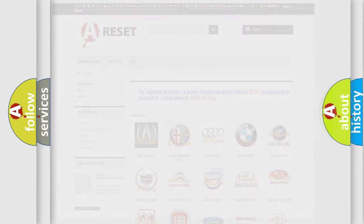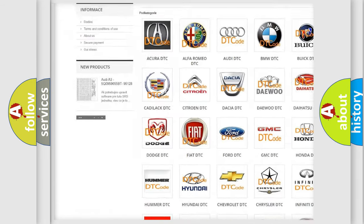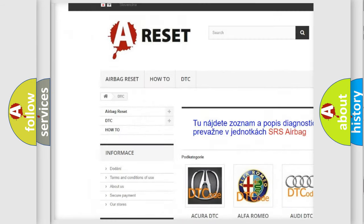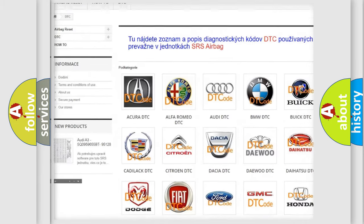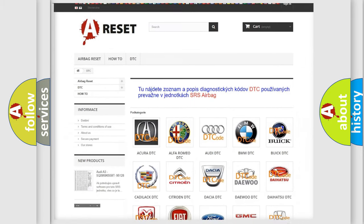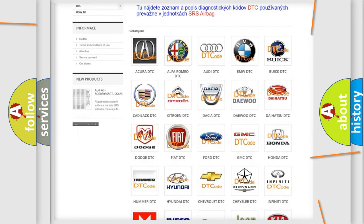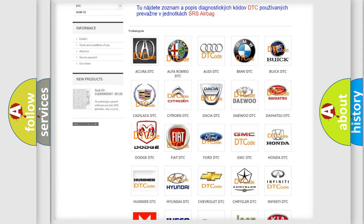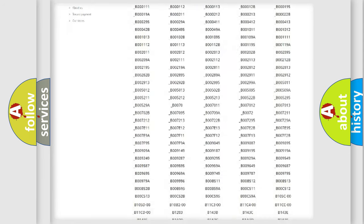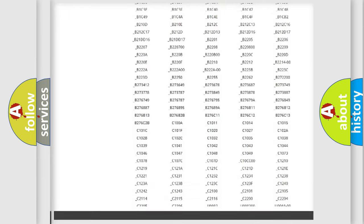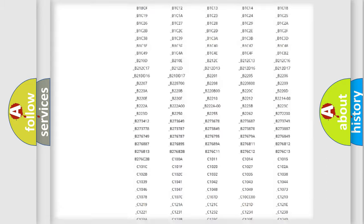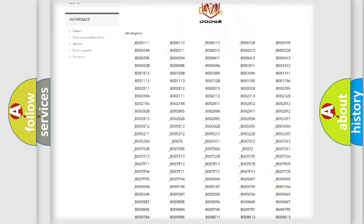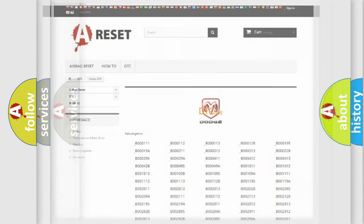Our website airbagreset.sk produces useful videos for you. You do not have to go through the OBD2 protocol anymore to know how to troubleshoot any car breakdown. You will find all the diagnostic codes that can be diagnosed in Dodge vehicles, and also many other useful things.